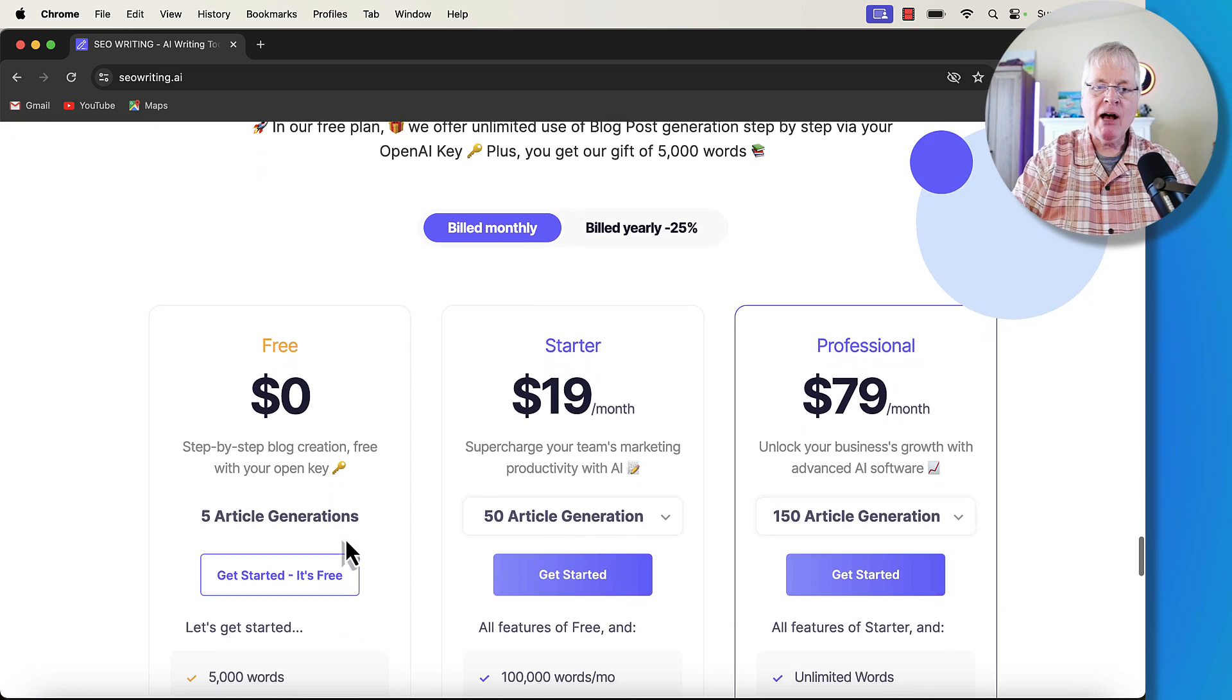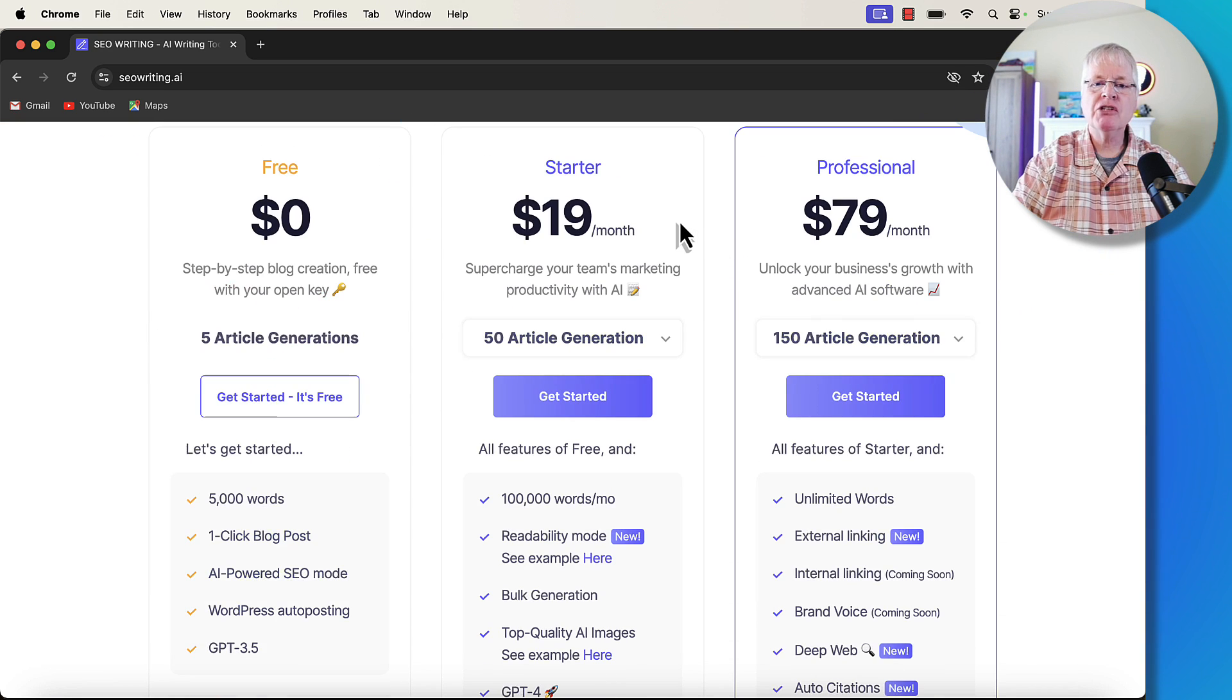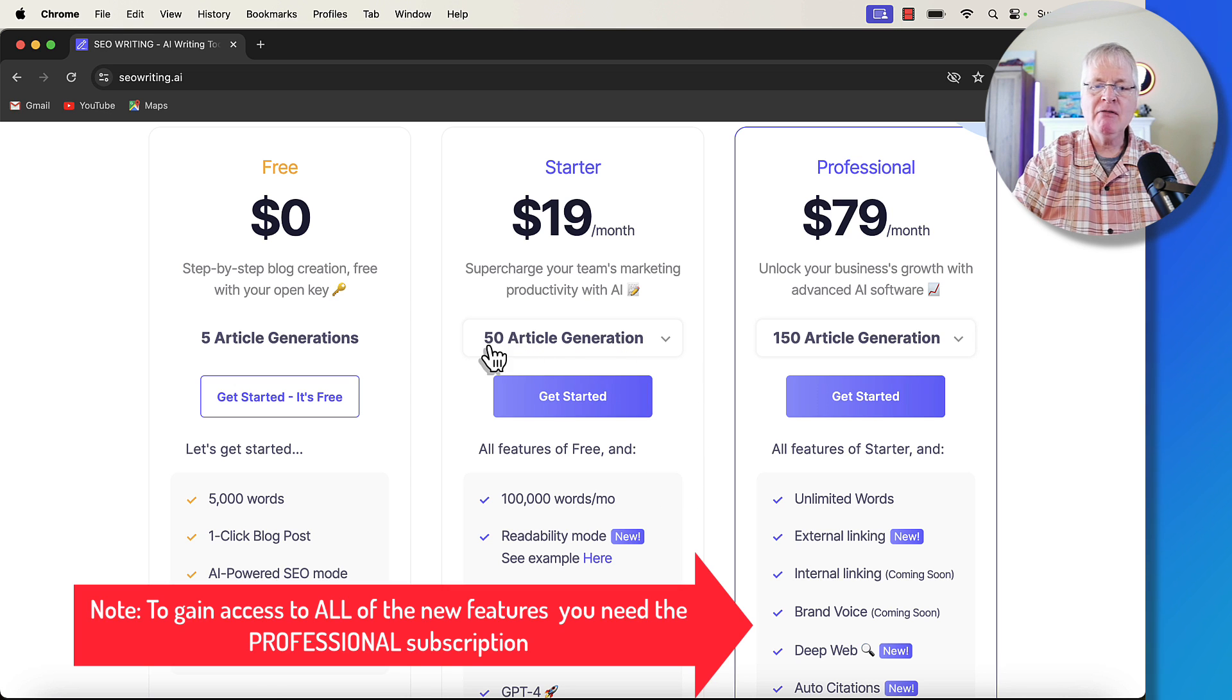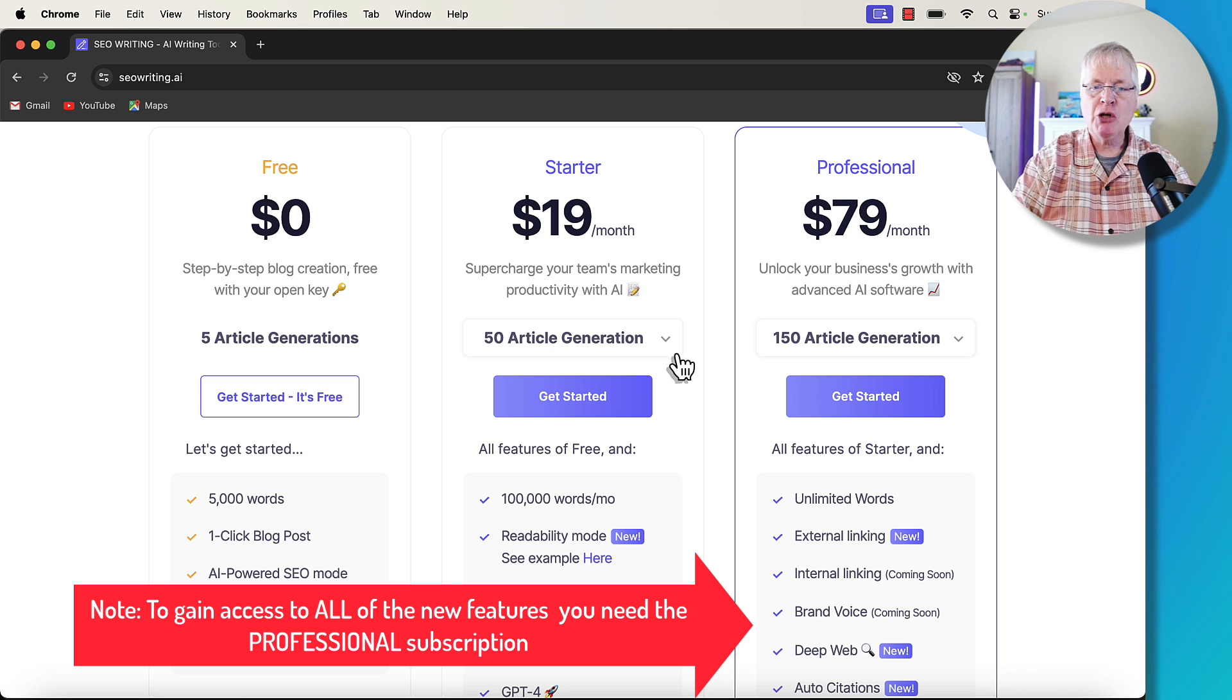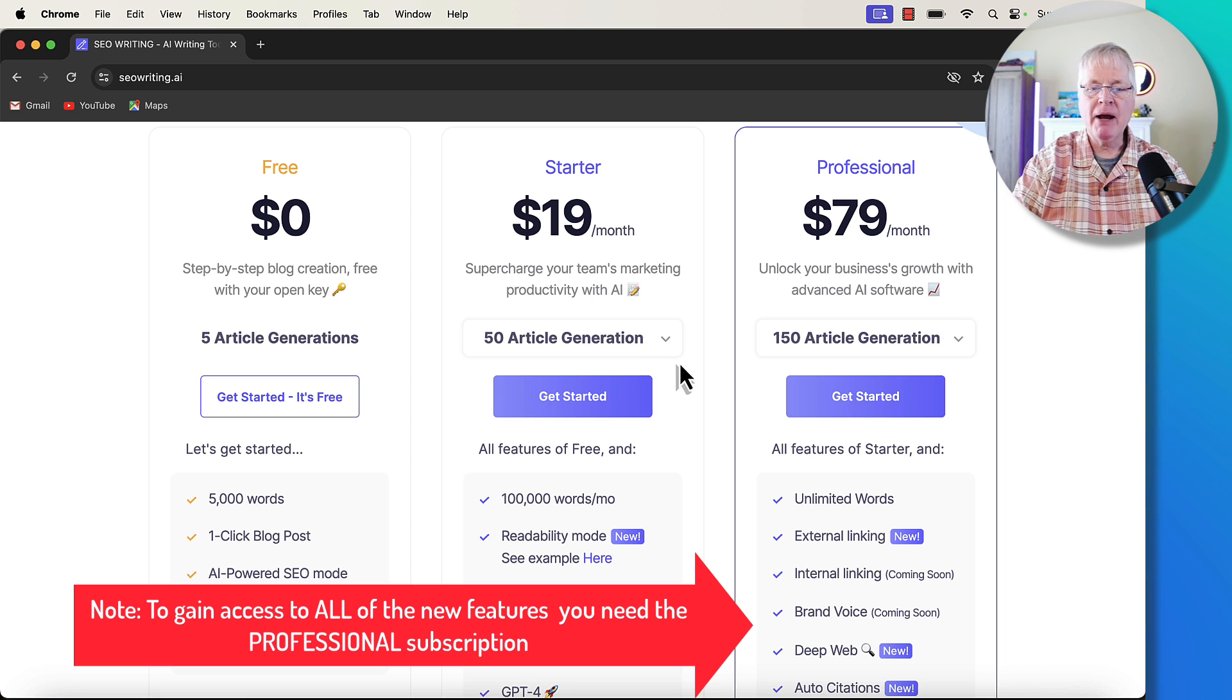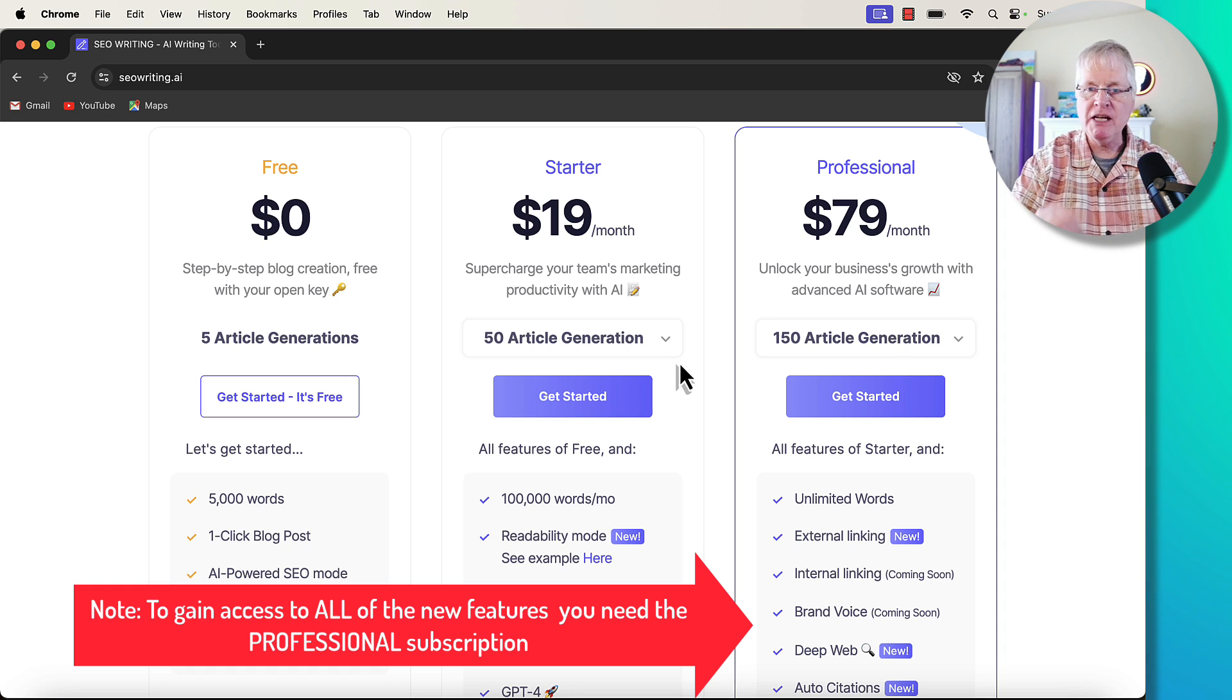So right now, SEO writing is billed monthly or billed yearly. The starter plan is $19 a month. It gives you 100,000 words and 50 article generations. You'll see how article generations play into the pricing when we look at how to create an article and I show you those new features.